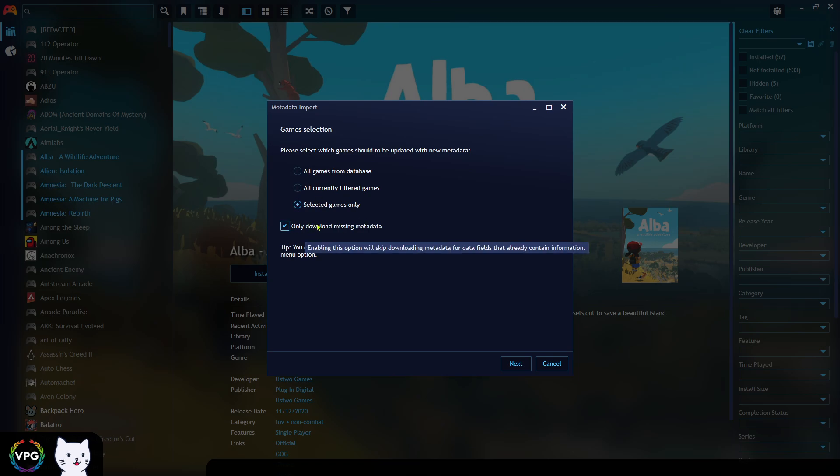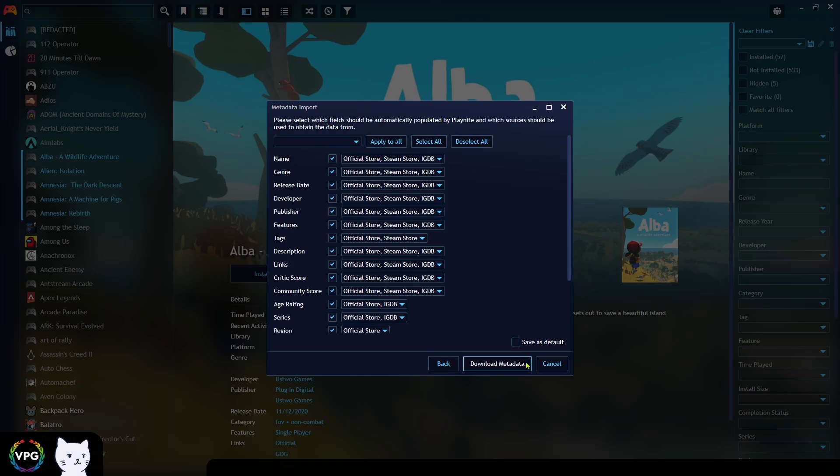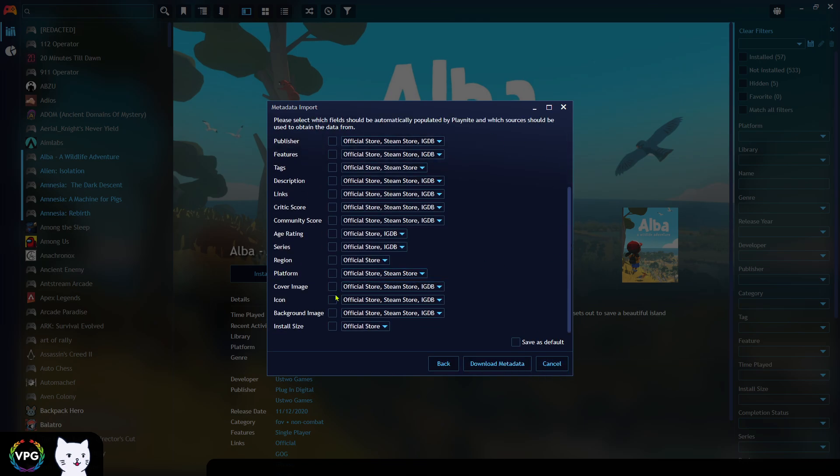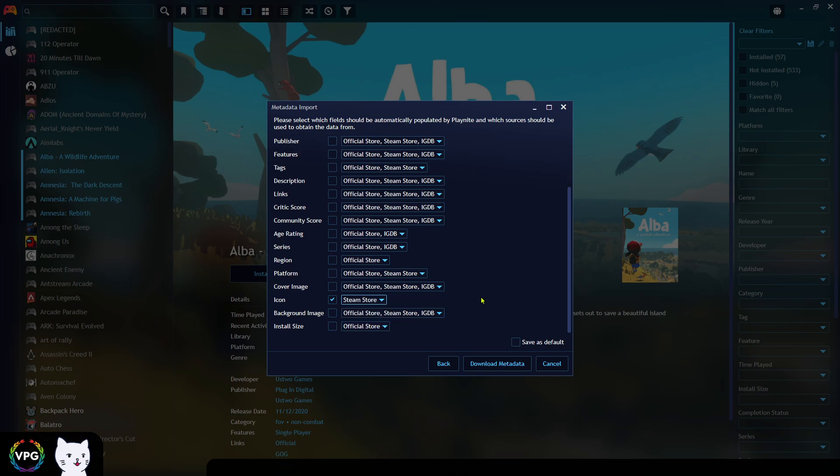Be sure to click only download missing metadata, press next and we're going to deselect all of this stuff and we just want the icon and we only want it from the place we've just installed, which is the Steam store.